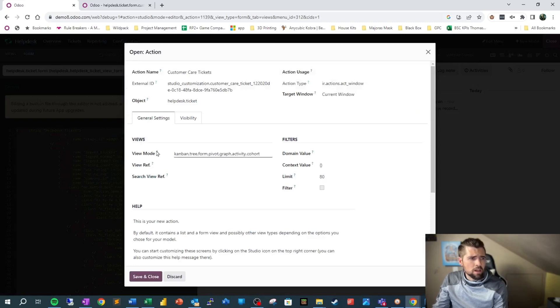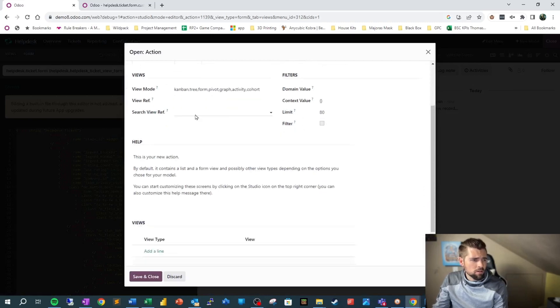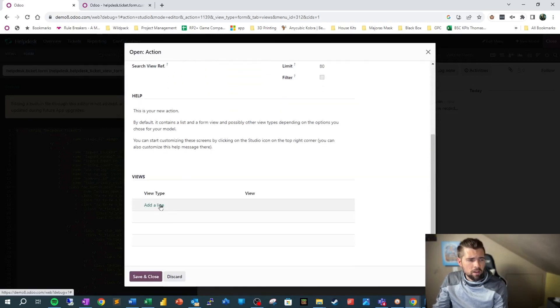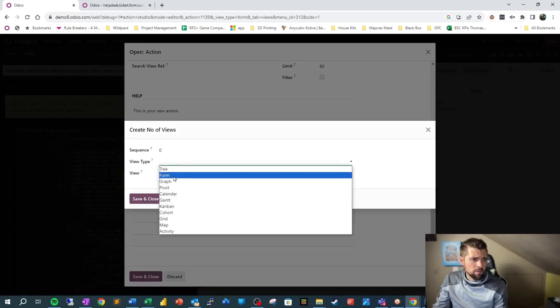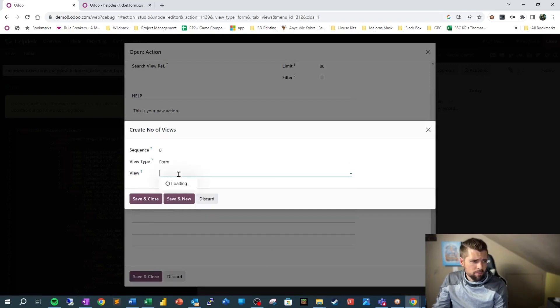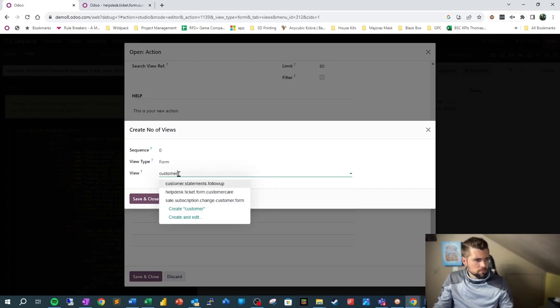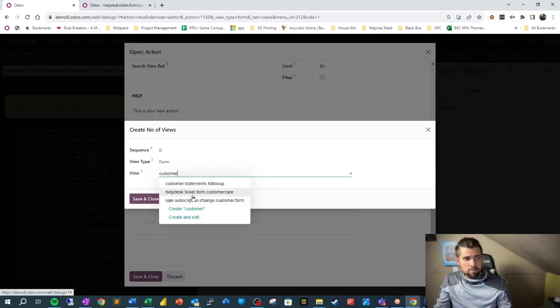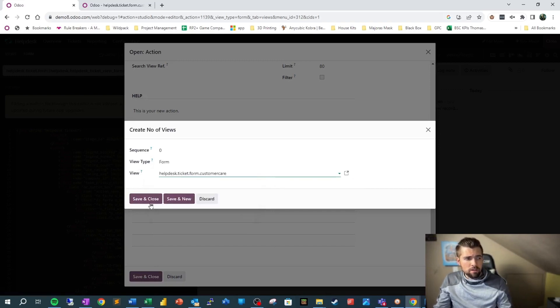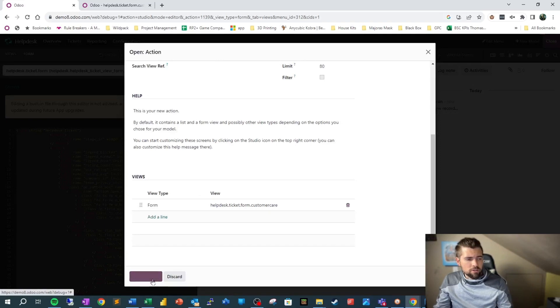Underneath here, we're going to add a line for the view type. View type is going to be form, and the view is going to be our new one, helpdesk.ticket.form.customercare. We're going to save and close that.